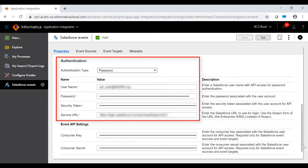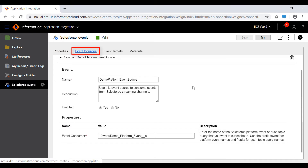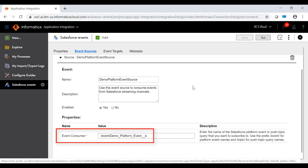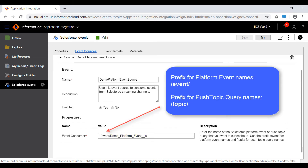Let's first look at the Salesforce connection. The connection defines the authentication properties to connect to Salesforce. It also defines the event API settings, which include the consumer key and consumer secret associated with the Salesforce user account for API access. The event sources tab contains an event consumer field that defines the name of the Salesforce platform event or push-topic query that you want to subscribe to. Note that you must use the prefix /event/ for platform event names and /topic/ for push-topic query names.